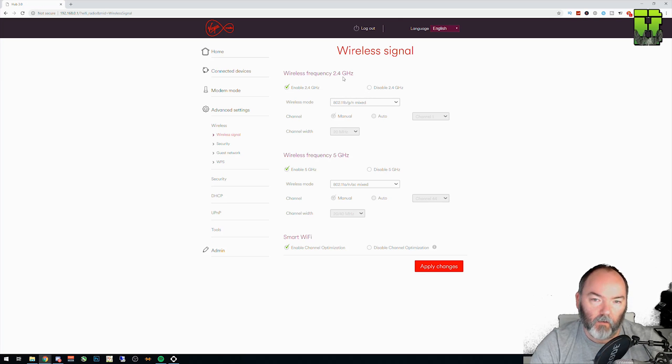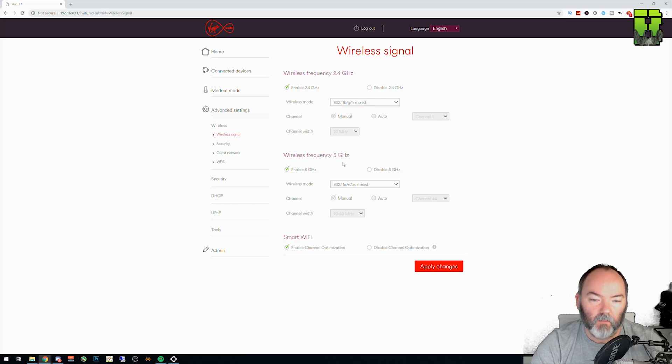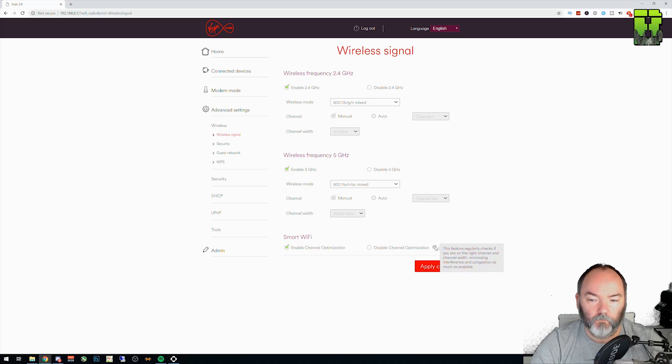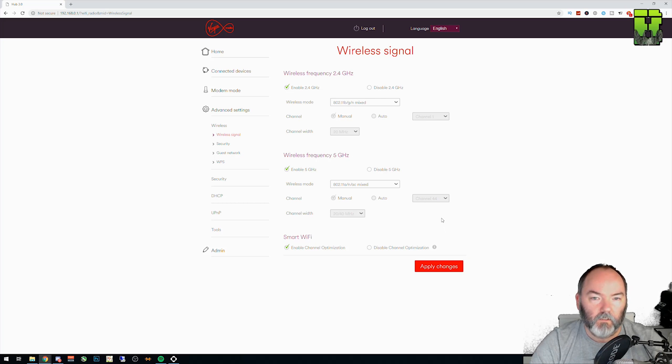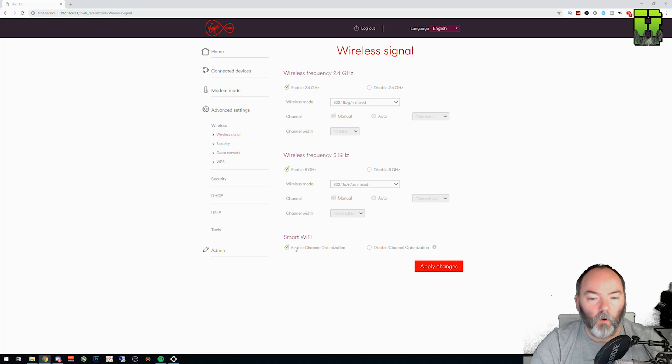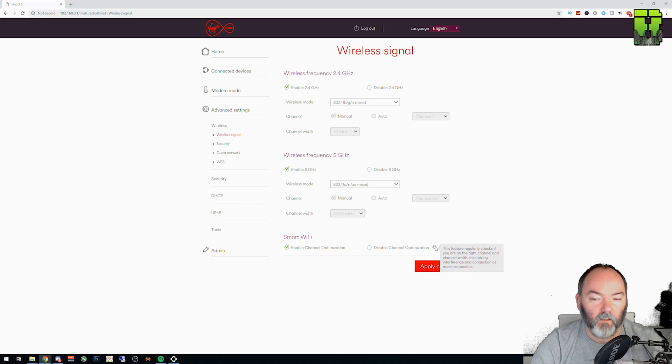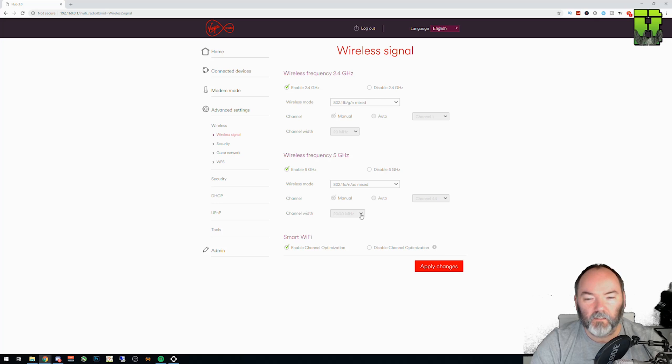And what you'll see is you have a 2.4 gigahertz and a 5 gigahertz. As you know, the 5 gigahertz is the faster connection. Virgin has added a new feature on this router called Smart Wi-Fi. And as you can see, this way it will tell you whether you're on the right channel or not. It doesn't necessarily work.